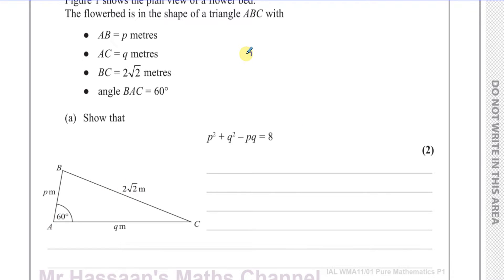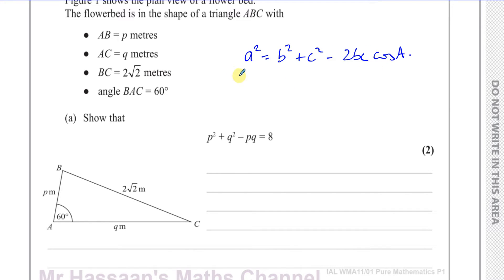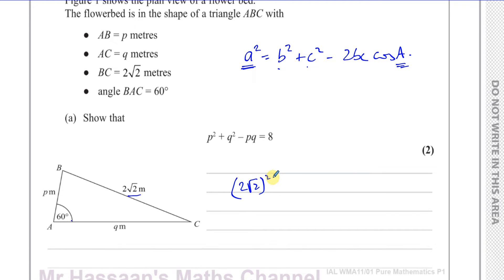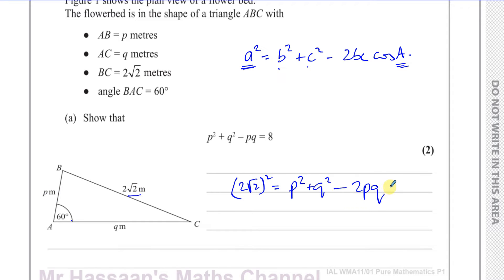If we think about the cosine rule, one of the forms is A squared equals B squared plus C squared minus 2BC cosine A. This is the side opposite the angle that we know, and these two are the other two sides. So putting that into the formula, we have 2 root 2 all squared equals P squared plus Q squared minus 2 times P times Q times cosine 60 degrees.